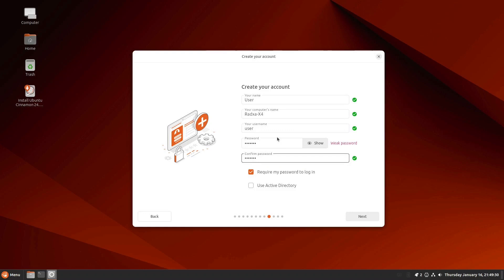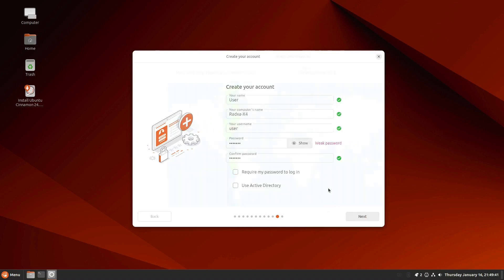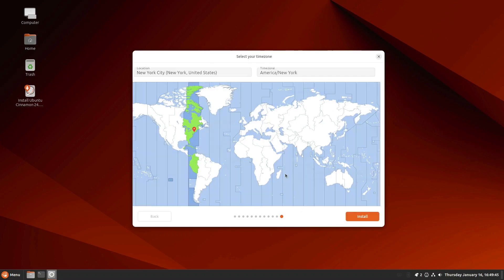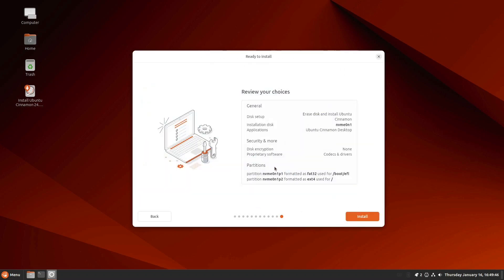That way, if you mistype it, it will notice that they don't match. And I don't want to require my password to log in. But you can. Choose my time zone. And it tells me all the choices that I've made and what it's going to do as far as partitioning on the NVMe drive. So now we just hit install.